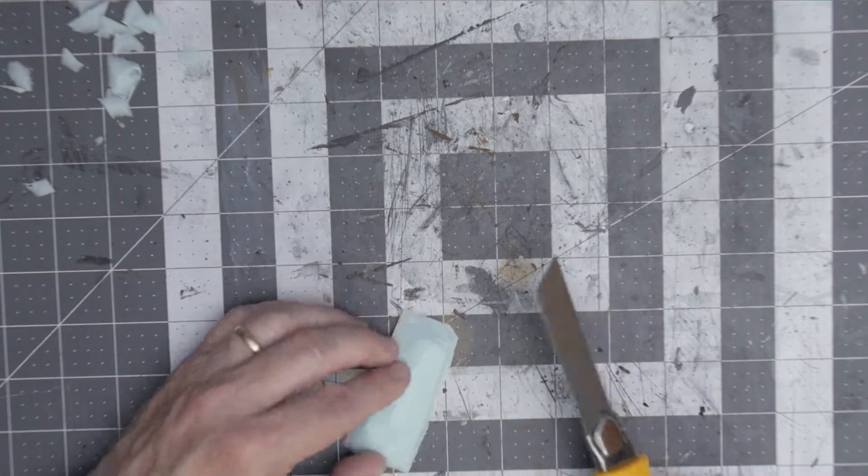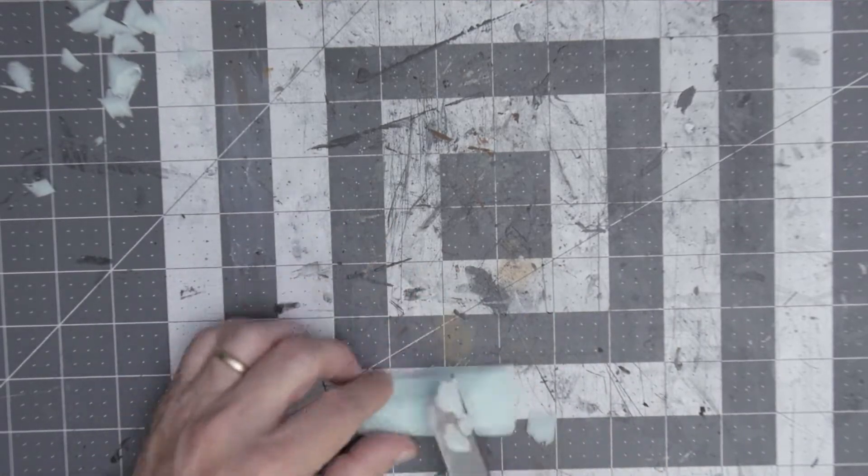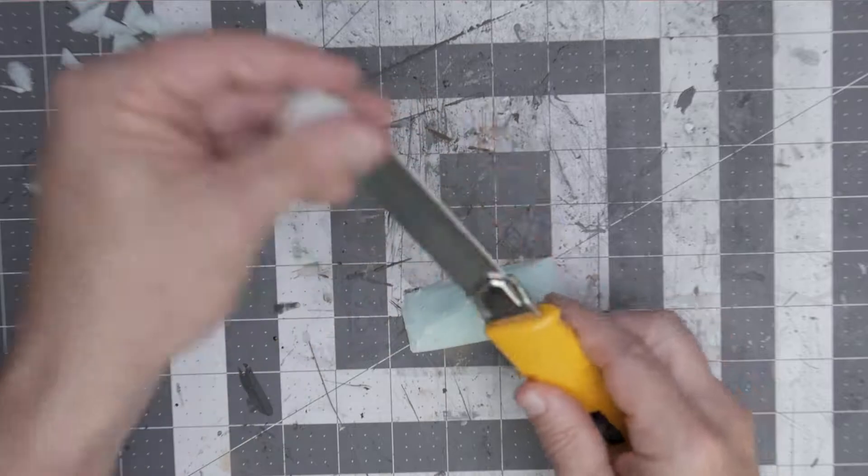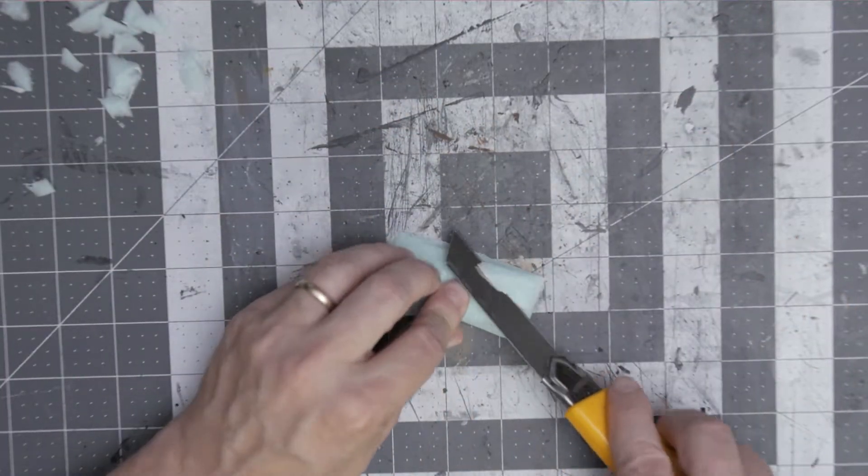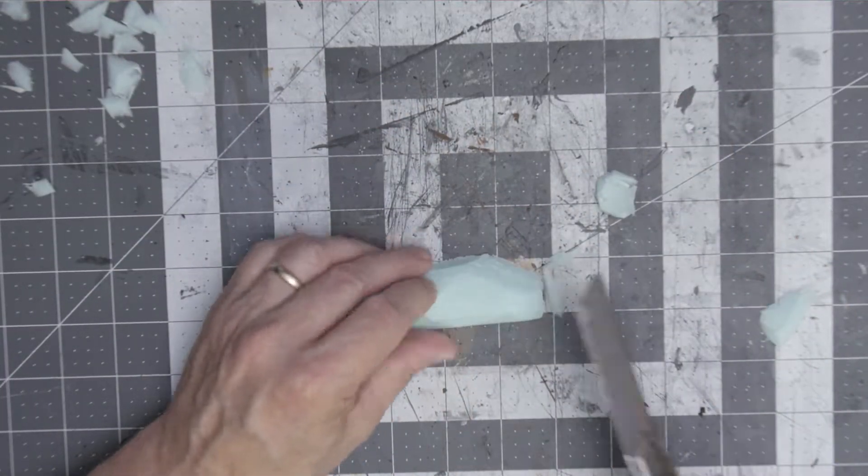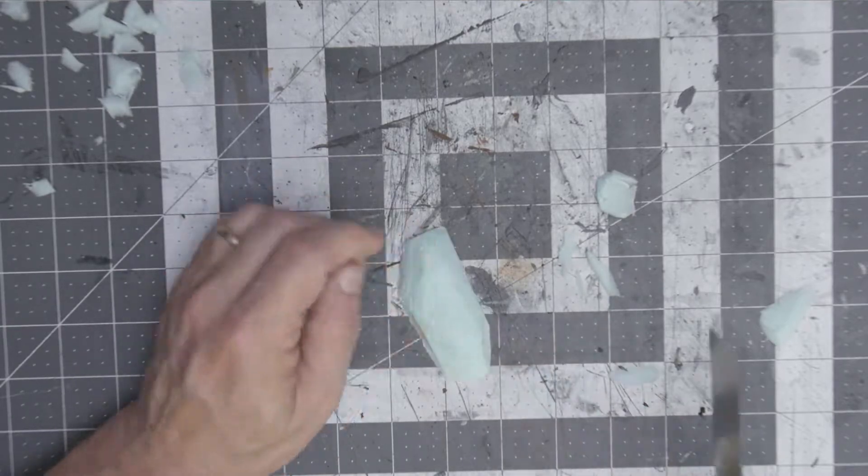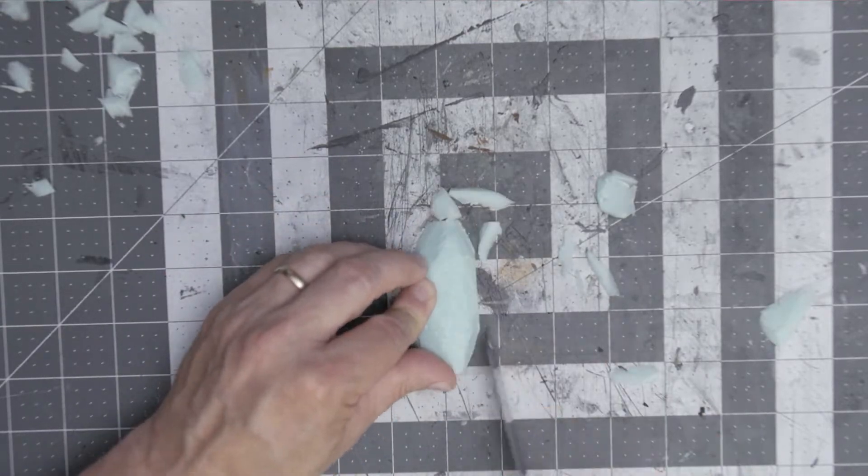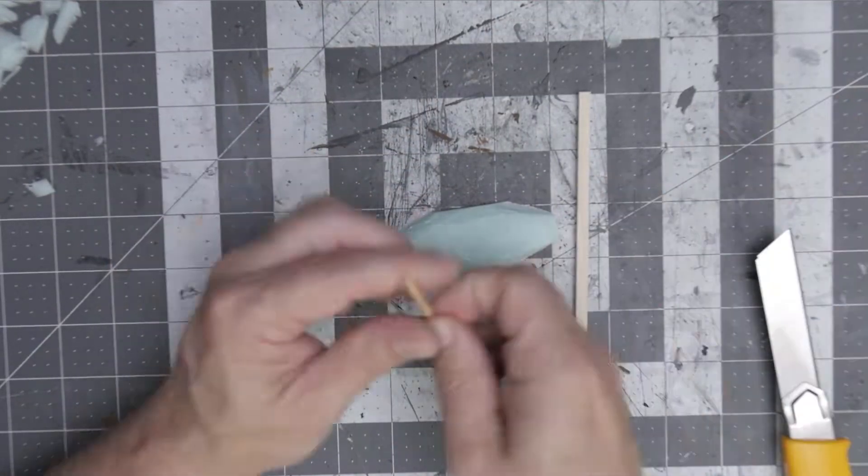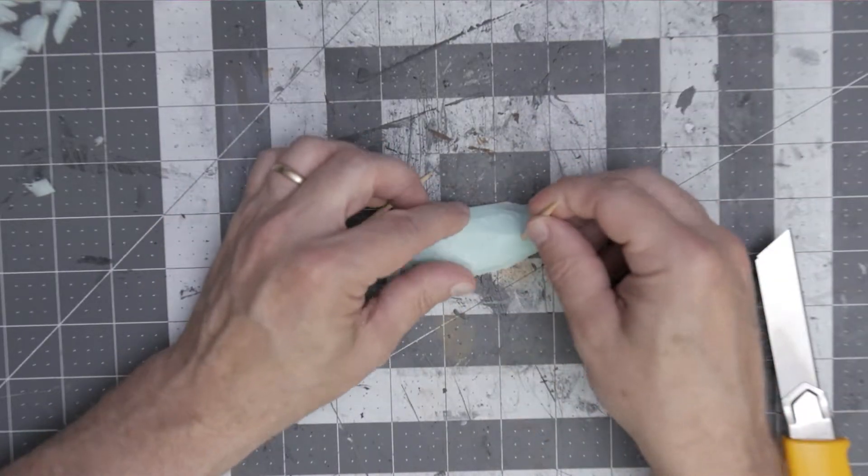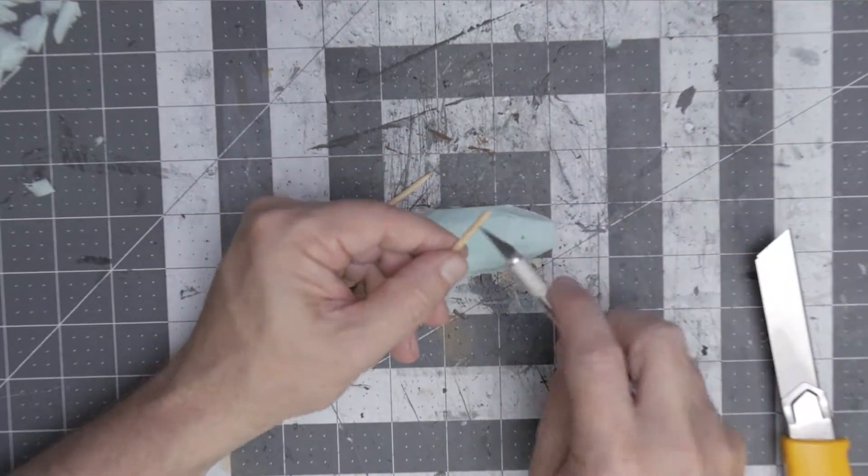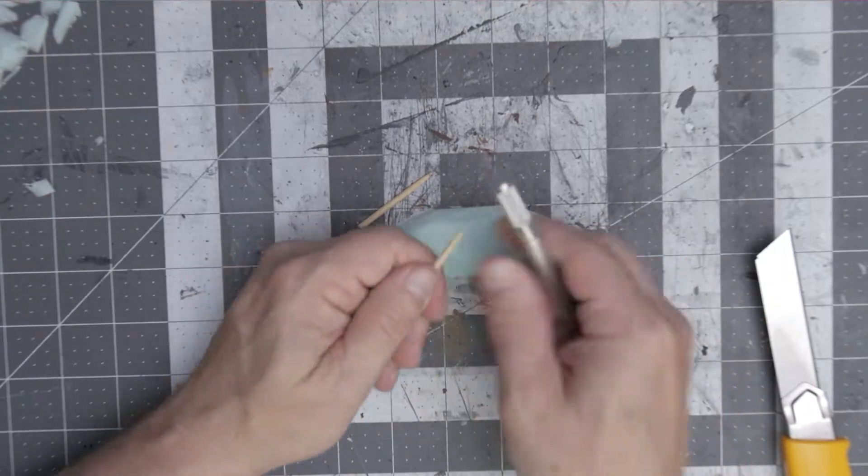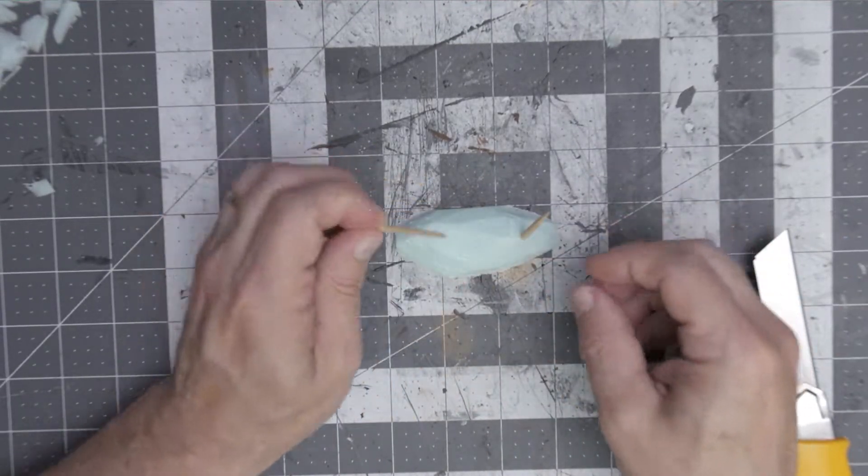The second one I'm going to do is some boards set up between two posts, almost like a gate of sorts. Here we're starting out with a piece of XPS foam and I'm just shaving it down so that it looks like a mound of dirt.